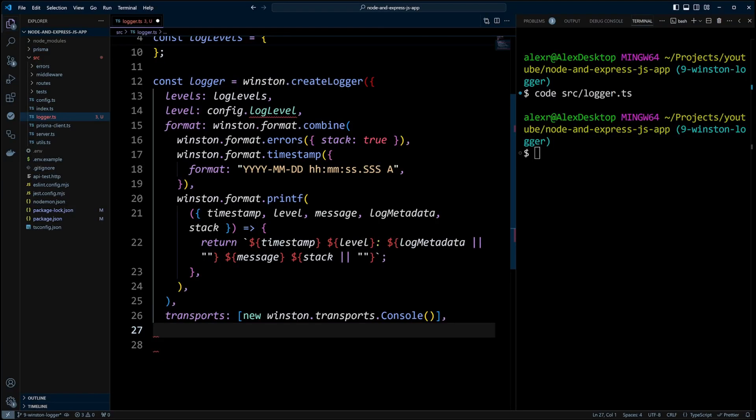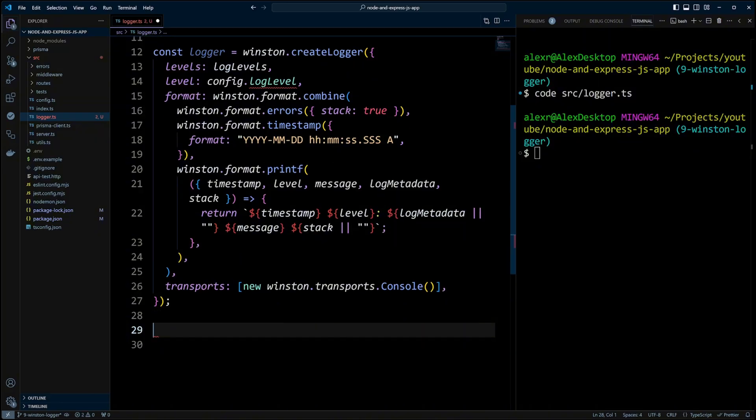As I mentioned before, I mostly log to console because I deploy my applications to AWS on ECS containers or Lambda functions. AWS will automatically take the console logs and port them to CloudWatch. However, if you want to learn how to write your logs to log files using Winston, stick around and I will show you that as well. We are all set. Let's default export our logger.